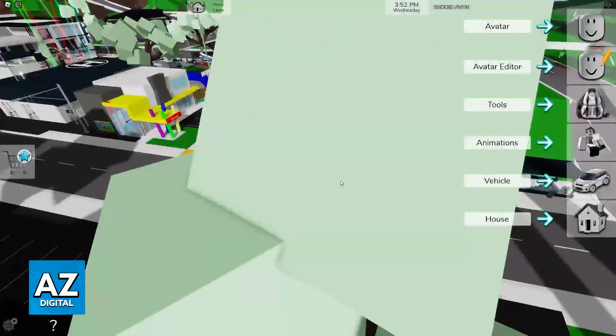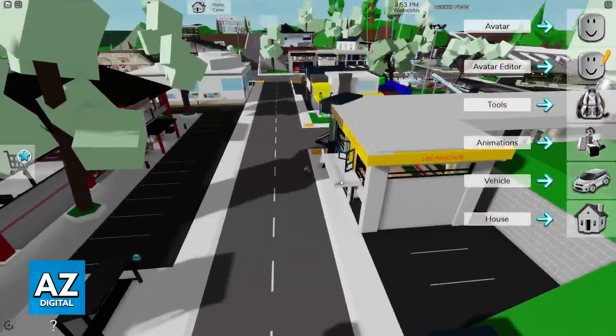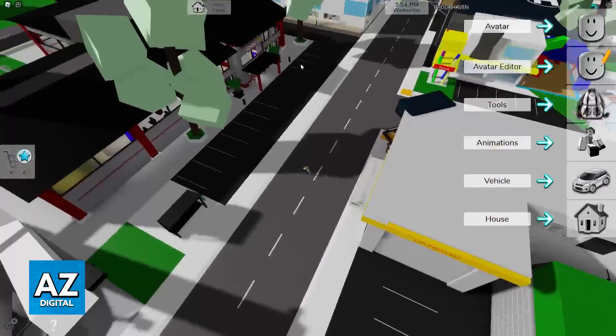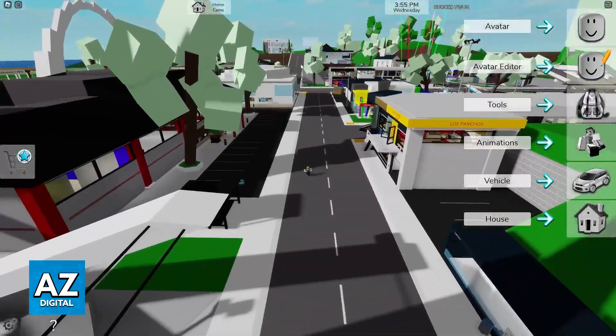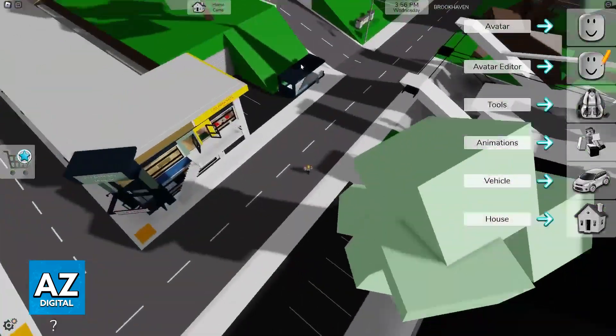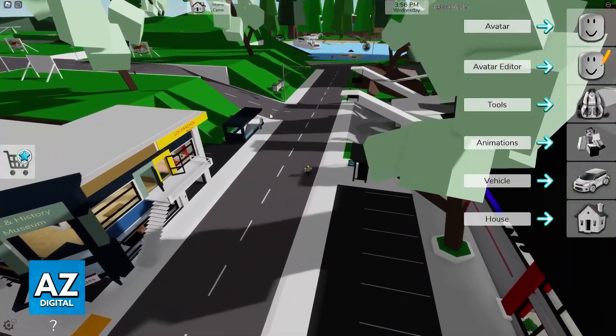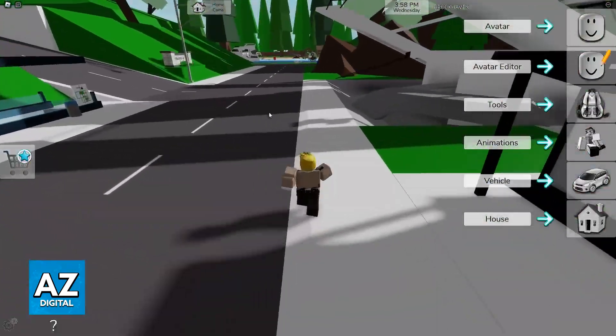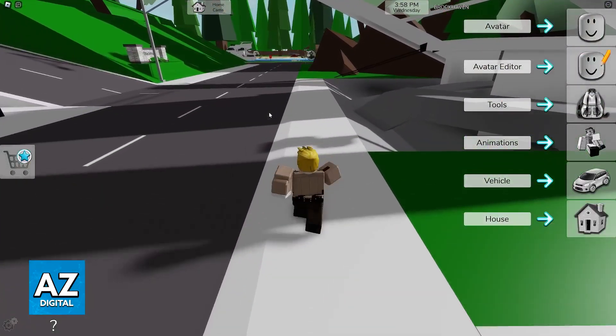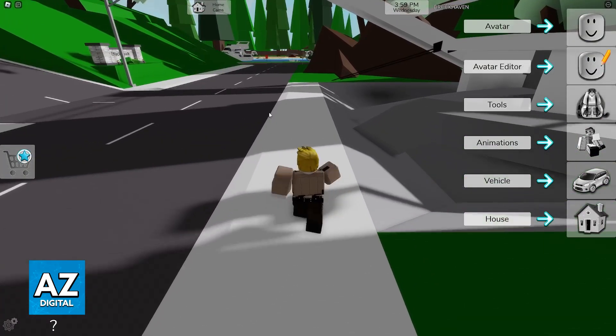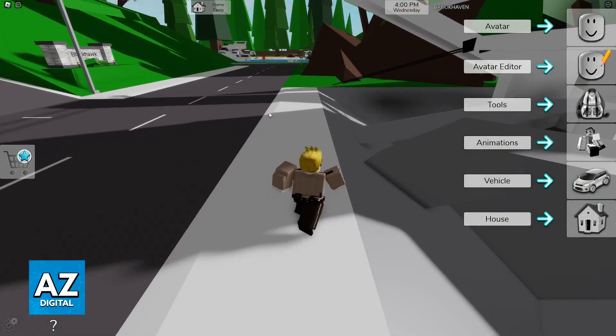Now, Brookhaven is a very intensive experience. There is a lot to render inside of the city. There are a lot of players, a lot of models, and because of this, you might experience performance or lag drops.